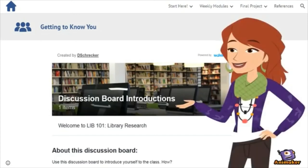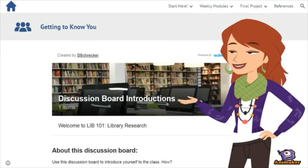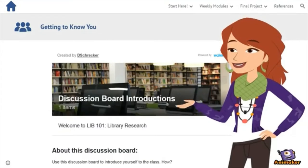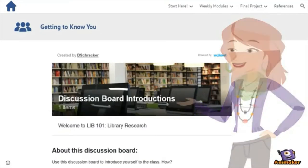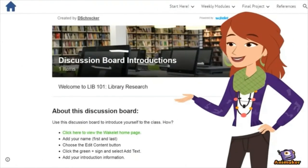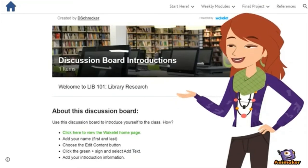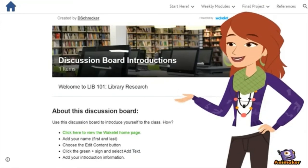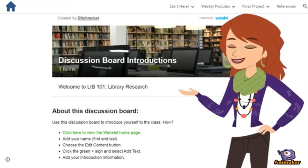Welcome to the Module 1 Getting to Know You Discussion Board Activity in LIB 101 Library Research. This video features steps you will follow to access the discussion board, add your discussion board introduction content, and publish your post.